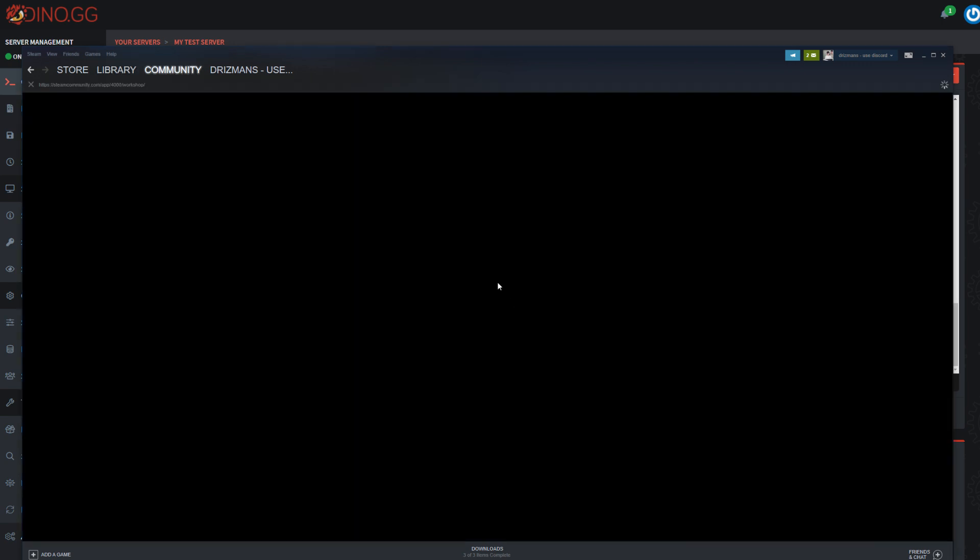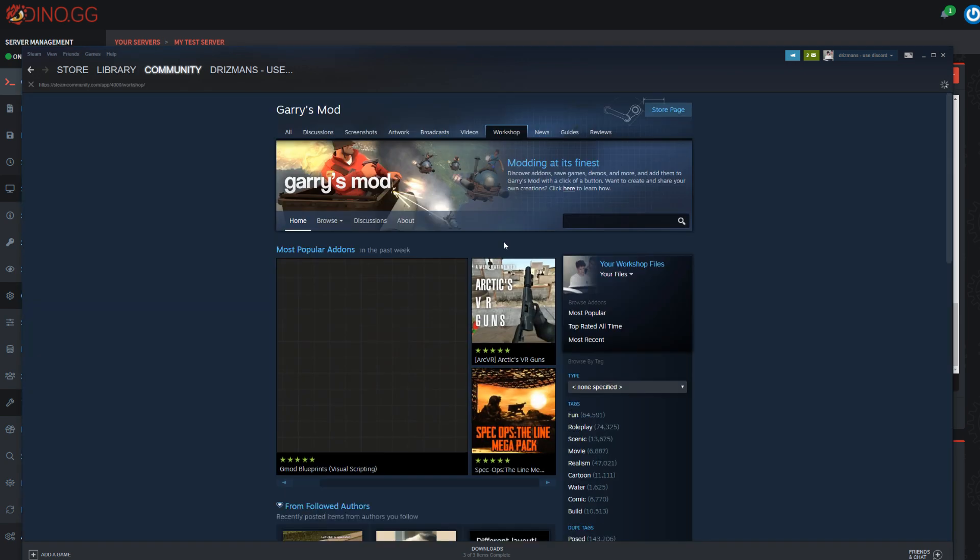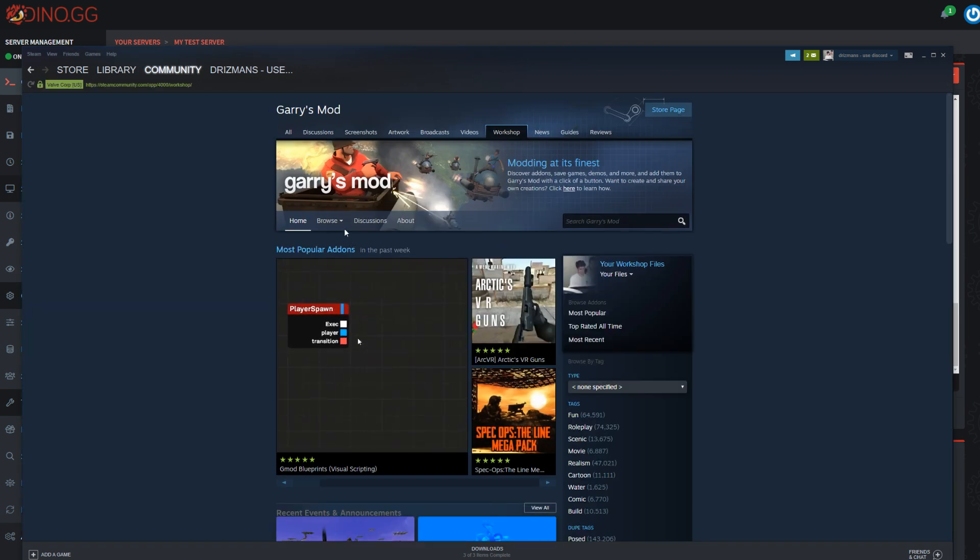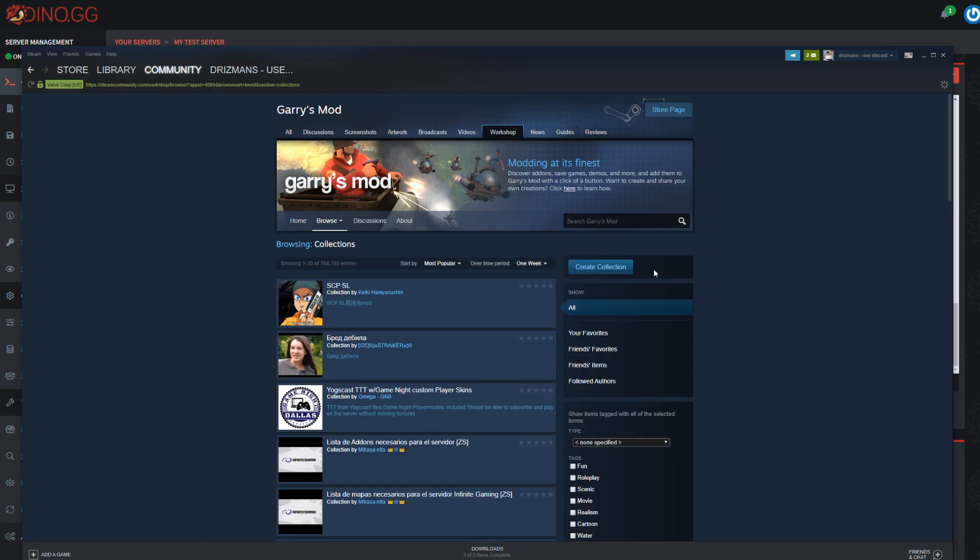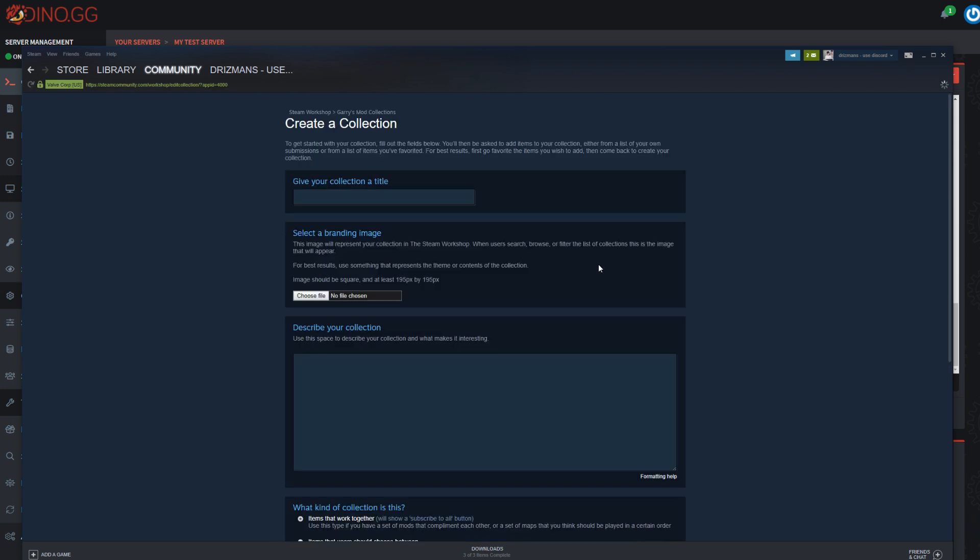You'll want to come over to Steam, come to the workshop, and then click browse. Come down to collections and then create a collection. Give it a name.